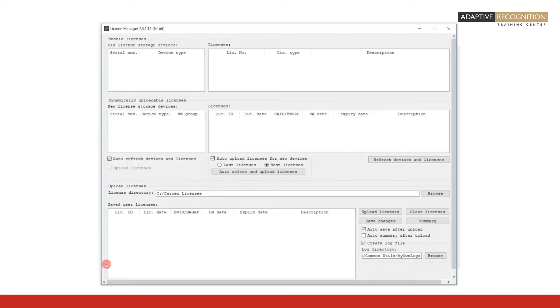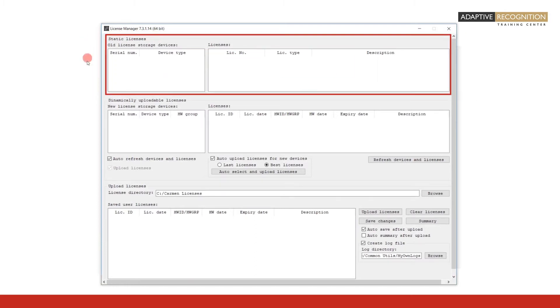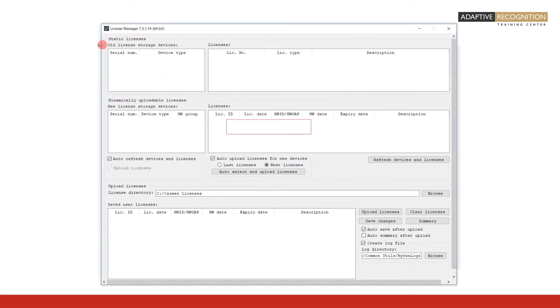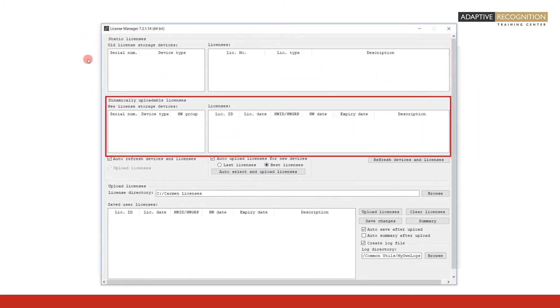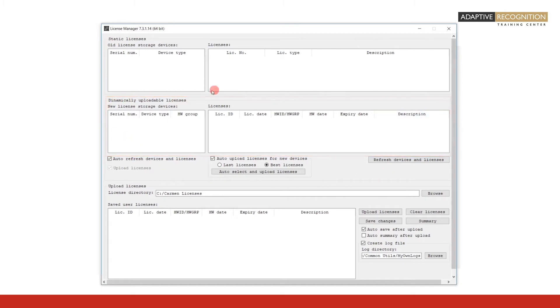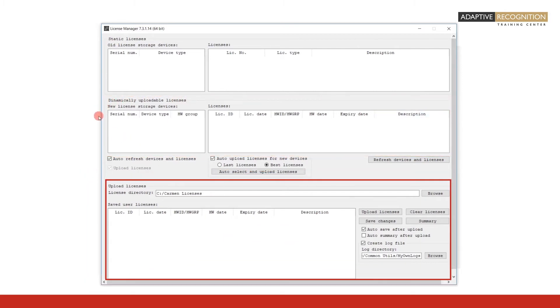Successfully launching the License Manager will display its user interface. On the user interface, you can distinguish three frames: the top frame named Static Licenses, the middle frame named Dynamically Uploadable Licenses, and the bottom frame named Upload Licenses.